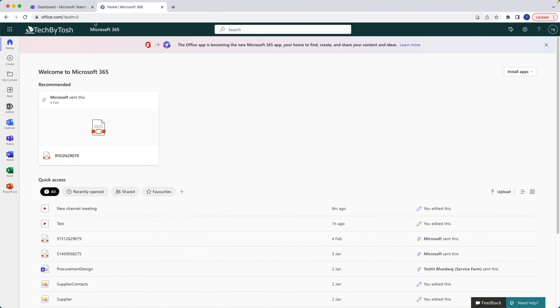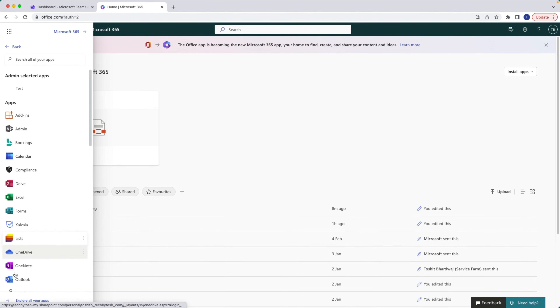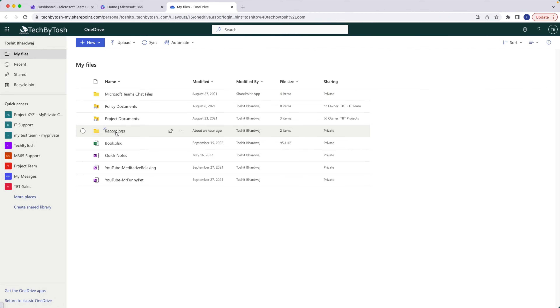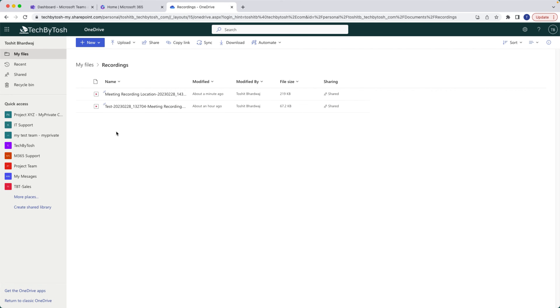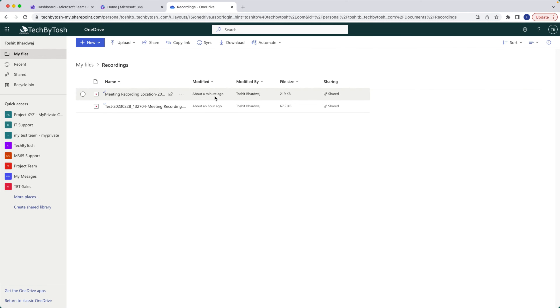I'm on office.com. I'll click the ellipsis and open OneDrive from here. Under OneDrive there's a folder called 'Recordings'. Clicking on it, you can see the meeting we just recorded — it was created about a minute ago.